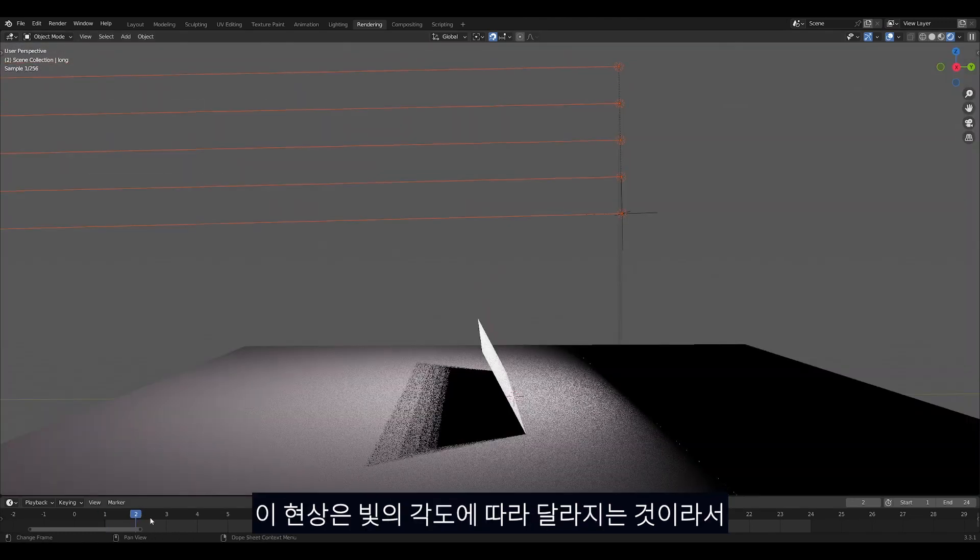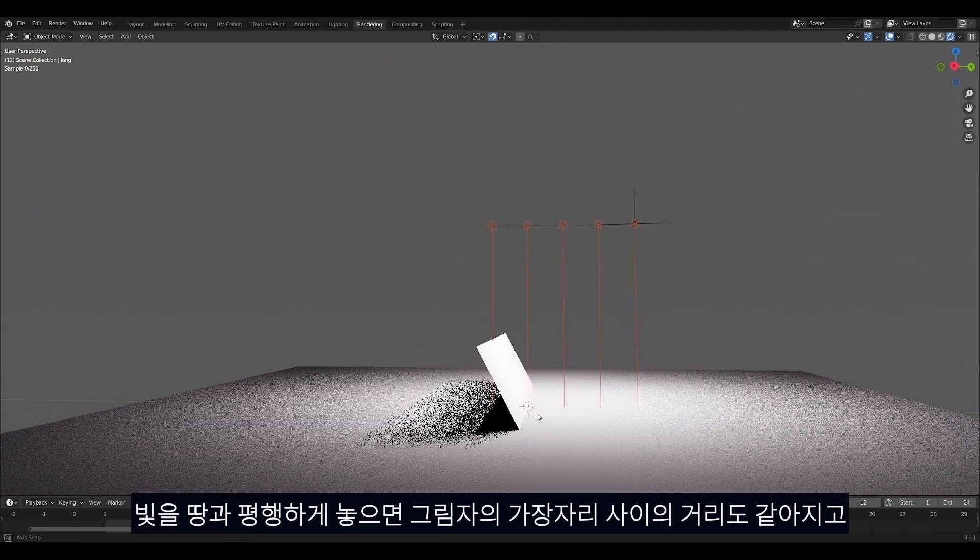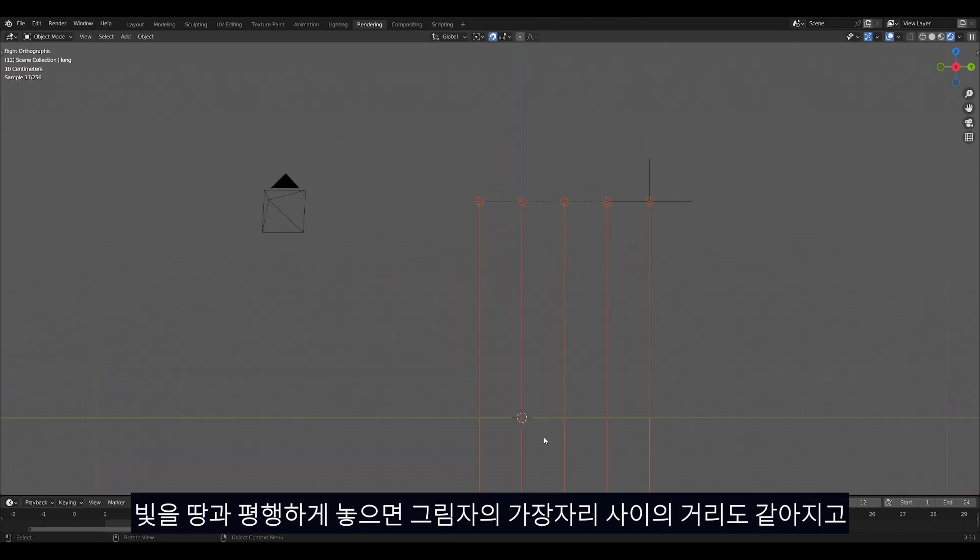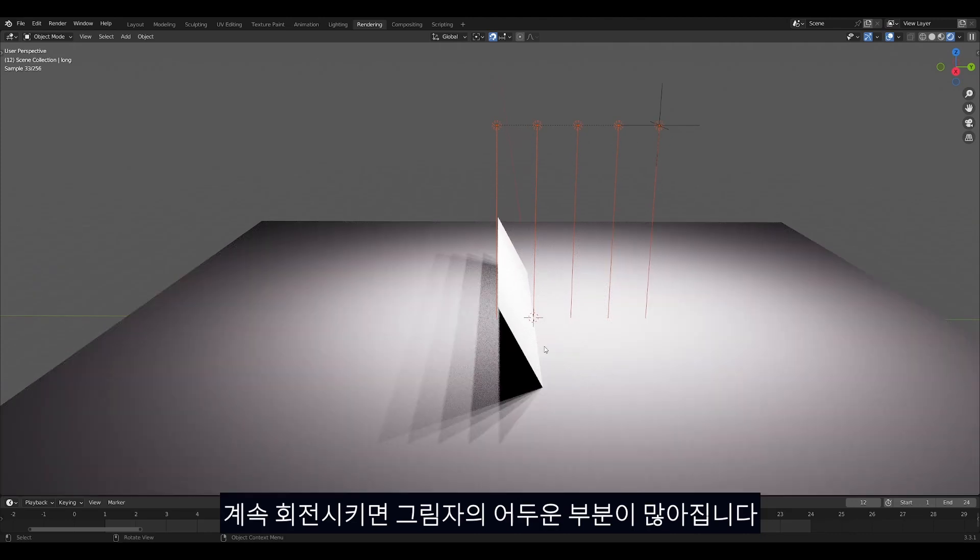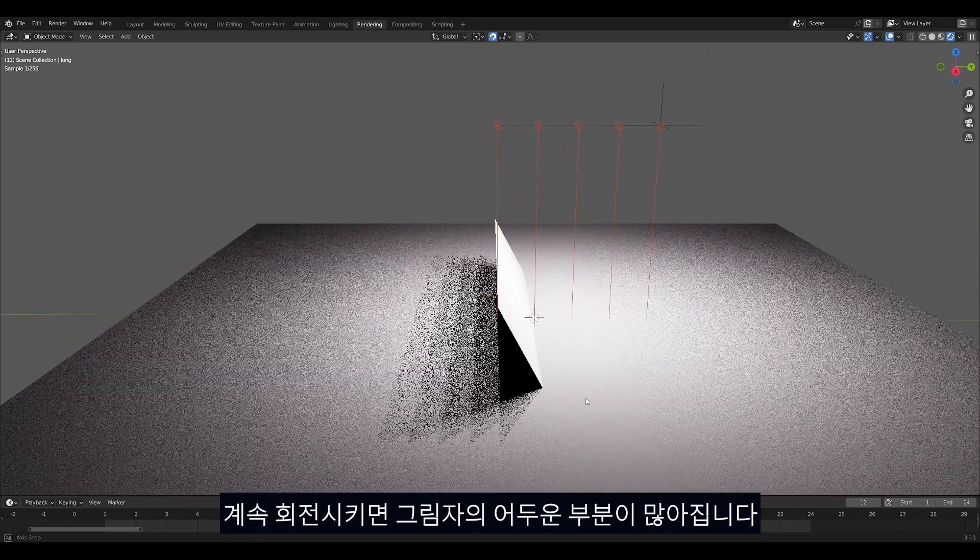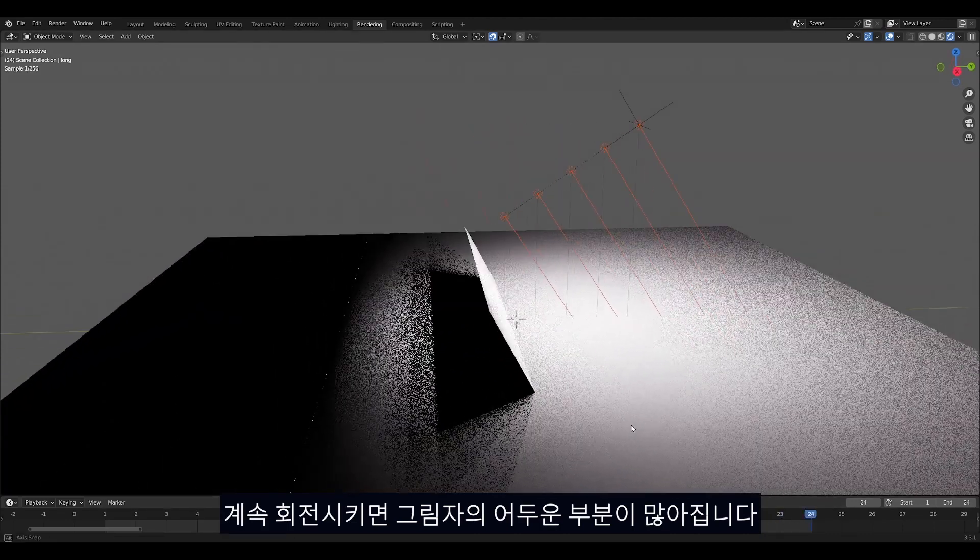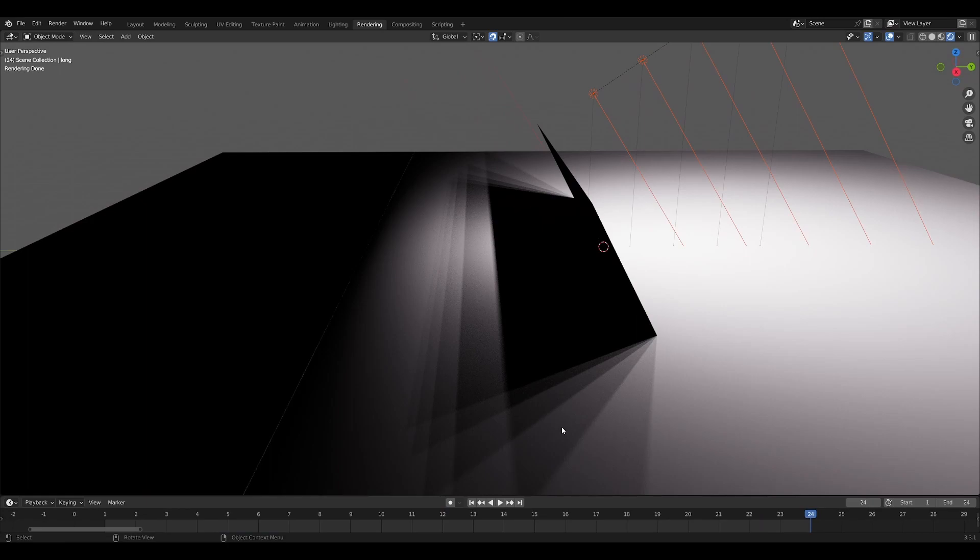This depends on the angle of the light. If I change it so that the lights are facing down perfectly parallel to the ground, the shadows will be evenly spaced from each other. If I continue to rotate it, you can notice that the dark parts start to take up more space.